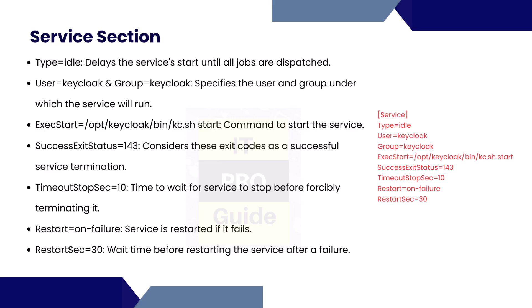The next section in systemd is a service section. Here we have more key-values to add. We start with the type which delays the service until all jobs are dispatched. Then we provide the user and the group that want to execute this application, then the success exit code, then timeout stop seconds—time to wait for the service to stop before forcibly terminating it. Then restart, so in case if the service fails it can retry by itself if you make the restart on. Also the wait time before restarting the service after a failure.